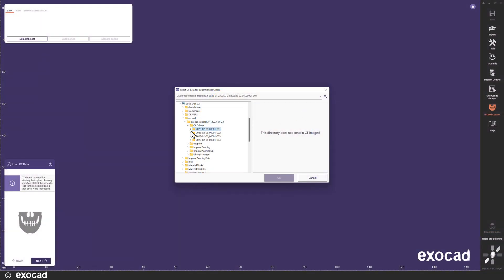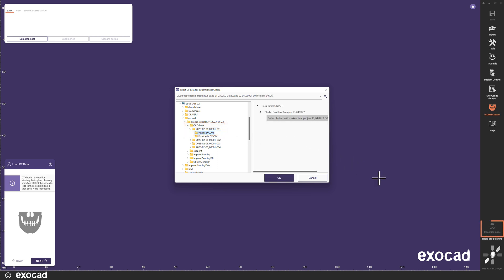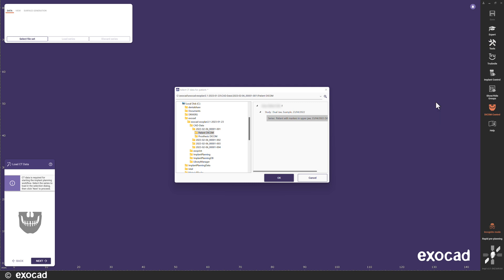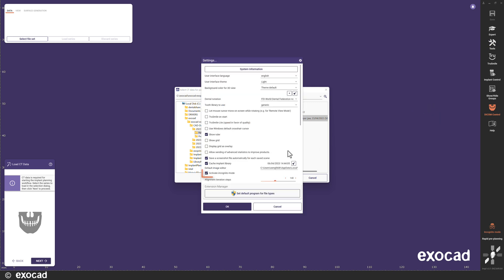I start by loading the DICOM data of the patient. In this version, we have added an incognito mode. When the incognito mode is on, the patient name is not visible. The feature can be activated in the settings menu.